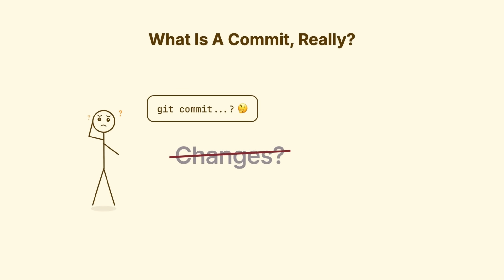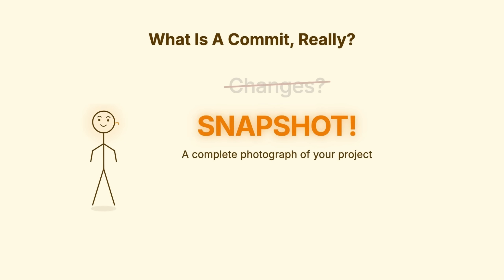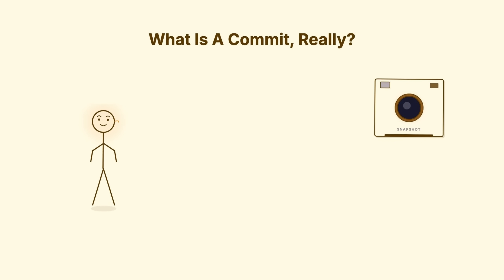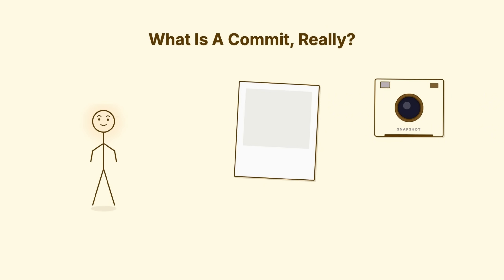So what is a commit? It's a snapshot, a complete photograph of your entire project at one moment in time. Not the changes you made, the entire state of every file.